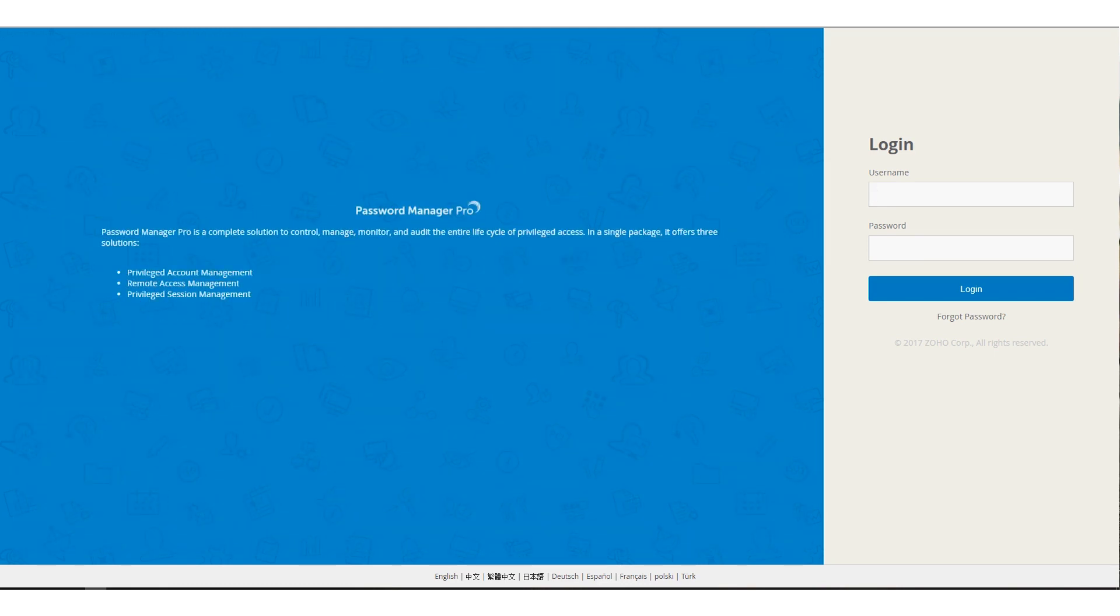Here is the login page for Password Manager Pro. I log in as an administrator and take you through all the operations that an administrator can perform.